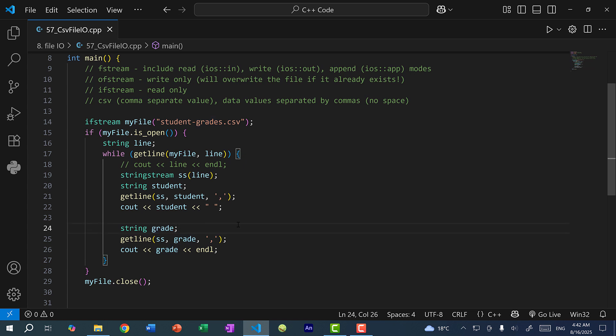That's pretty much how you can read and write to a CSV file. In the next video I'm going to go over a practice problem you can do for working with CSV files. Hopefully you found this video helpful — if you did, make sure you give it a like. If you have any questions, let me know in the comments below. And if you want to stay up to date for more C++ tutorials like this one, make sure you subscribe to the channel. I'll see you in the next video — bye bye.